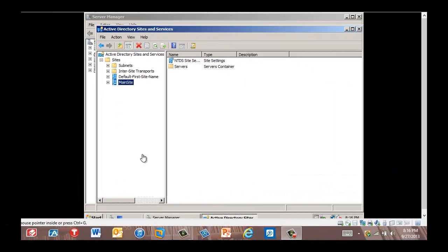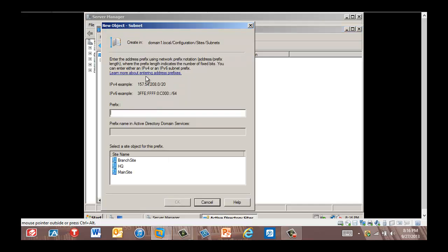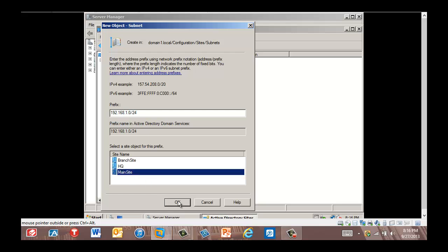We are now in RWDC01 and we're going to right-click on Subnets. We're going to click New Subnet. The New Object Subnet dialog box is displayed. We're going to type in the subnet we created earlier. Now we're going to click Main Site, associate it to the main site, and click OK.